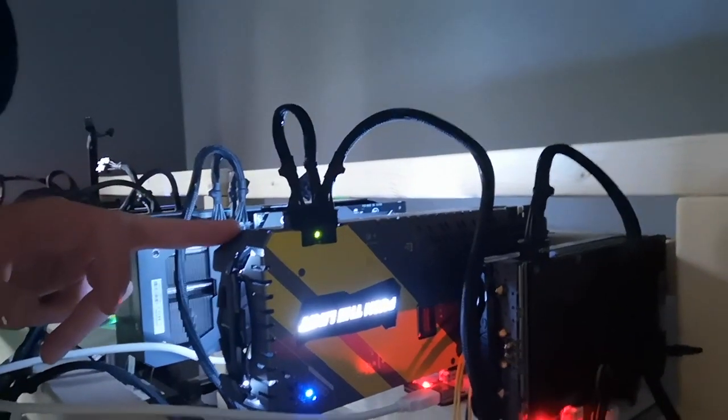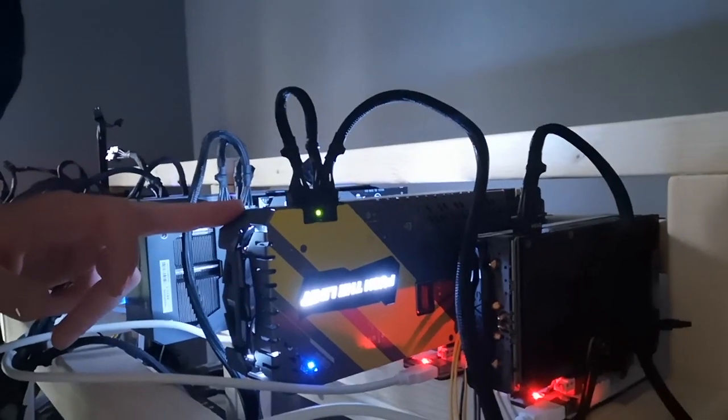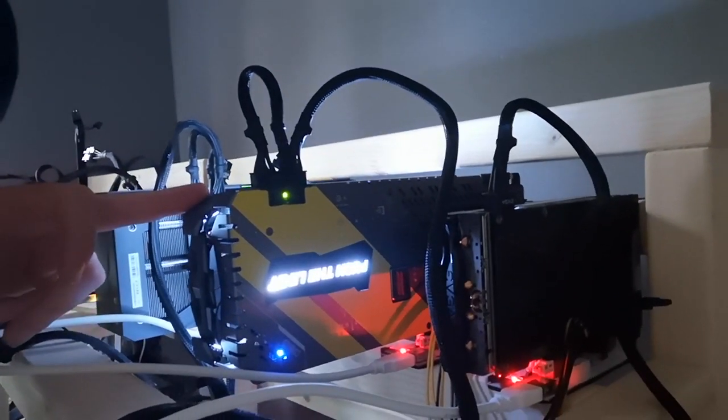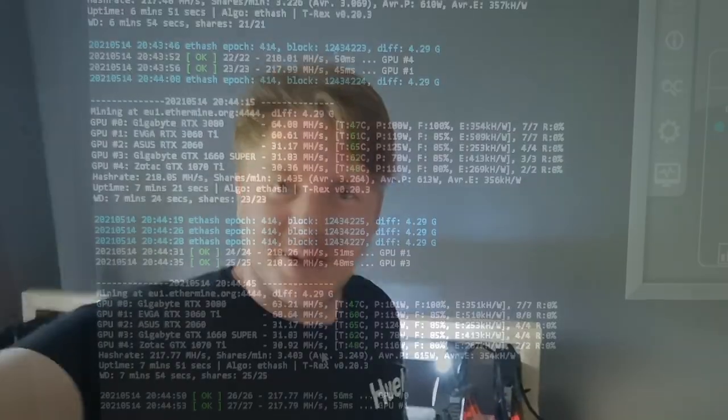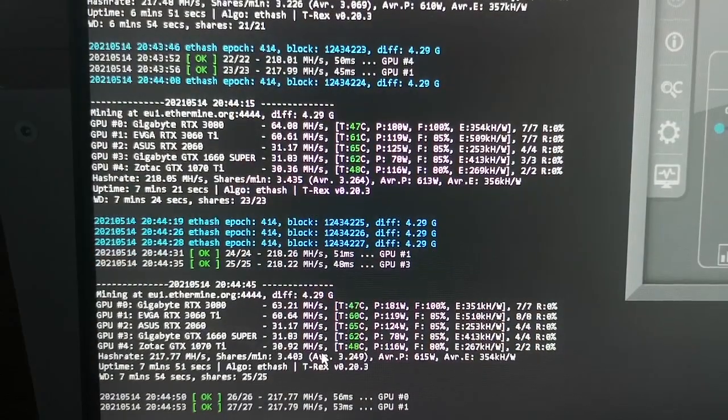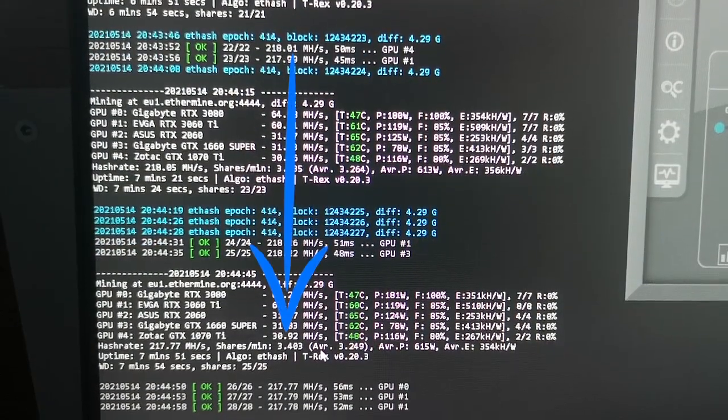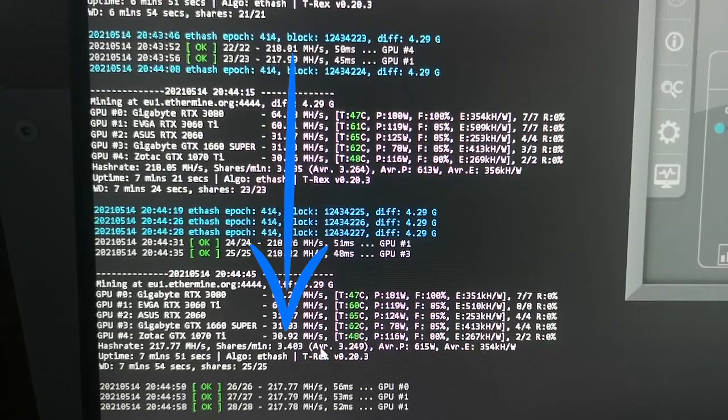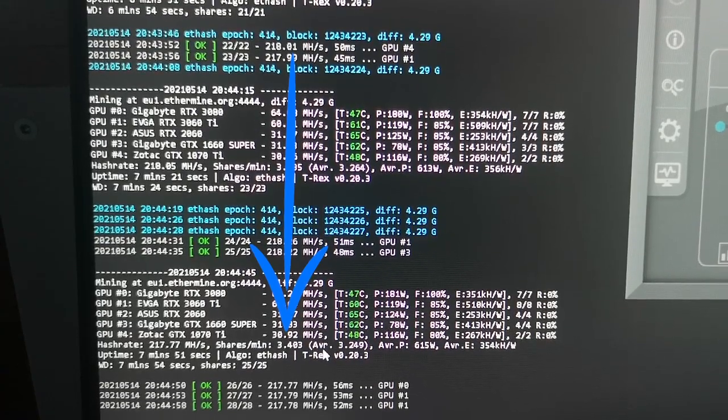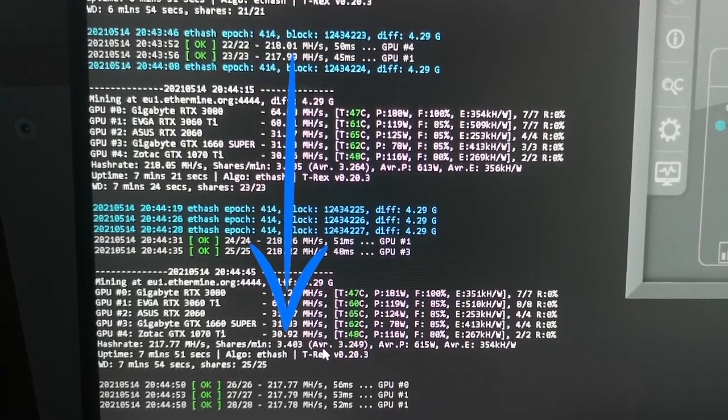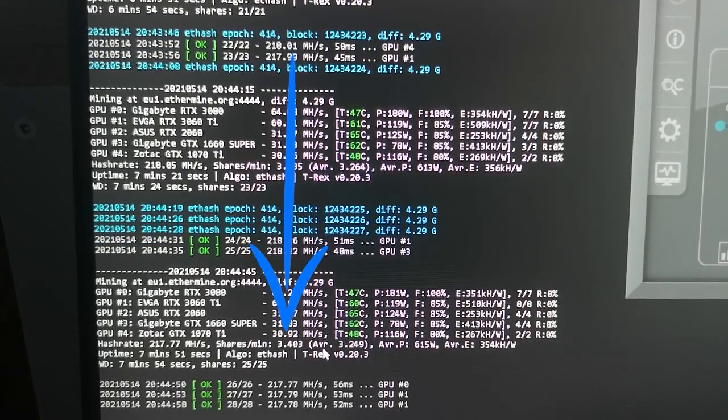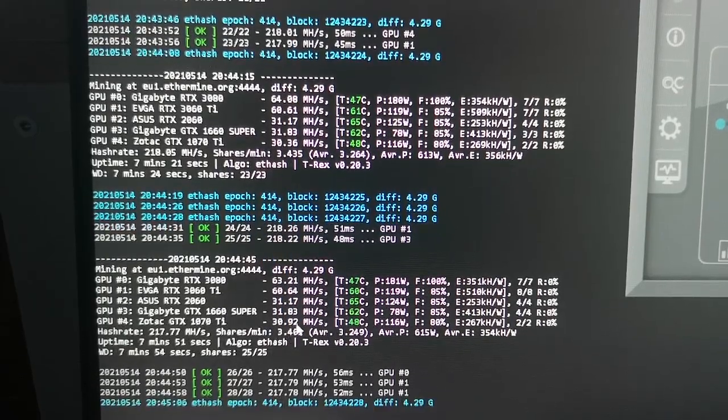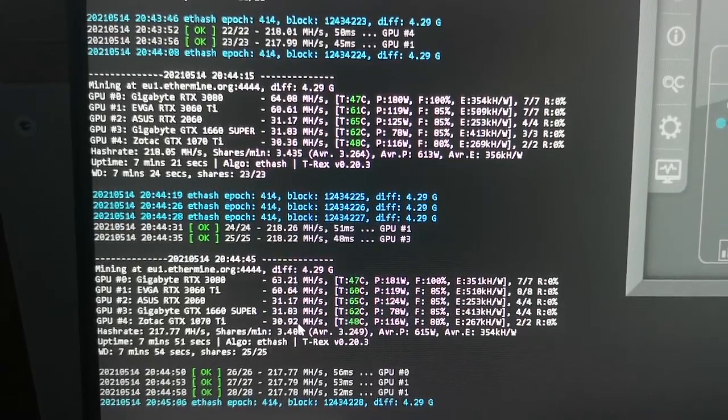This is my GTX 1070 Ti from Zotac. Let's do this. This is a preview - I will get 30.92 megahash per second after adding the overclocking settings for my 1070 Ti.